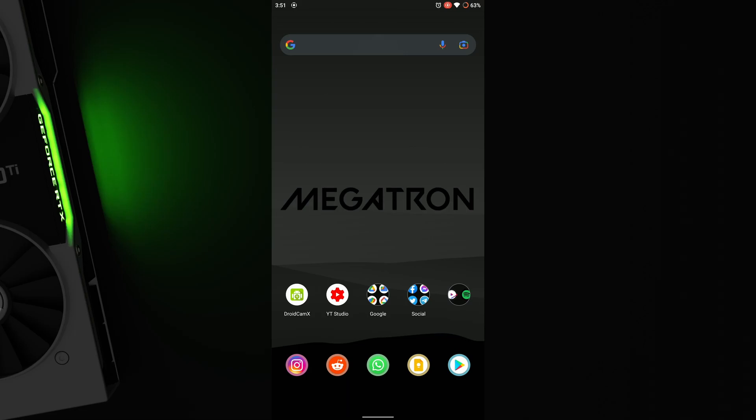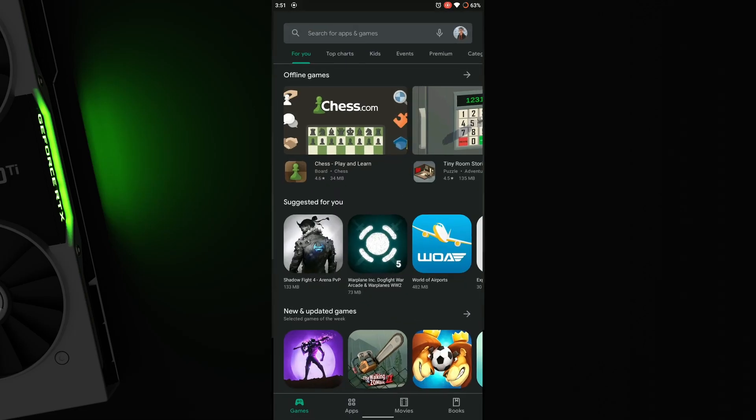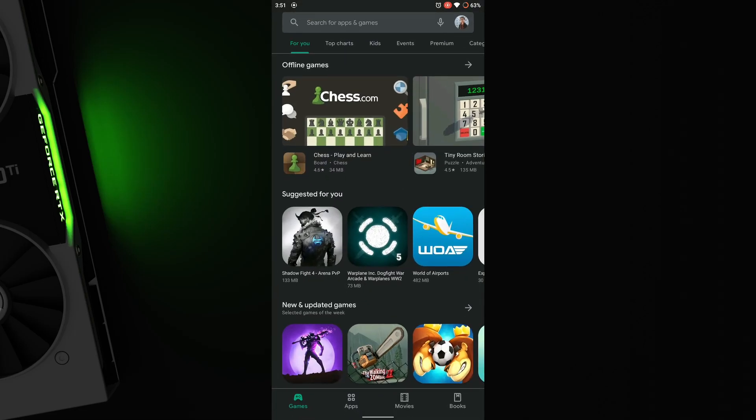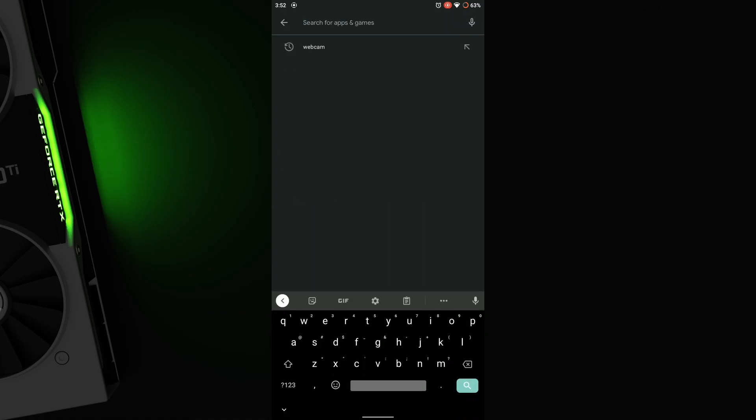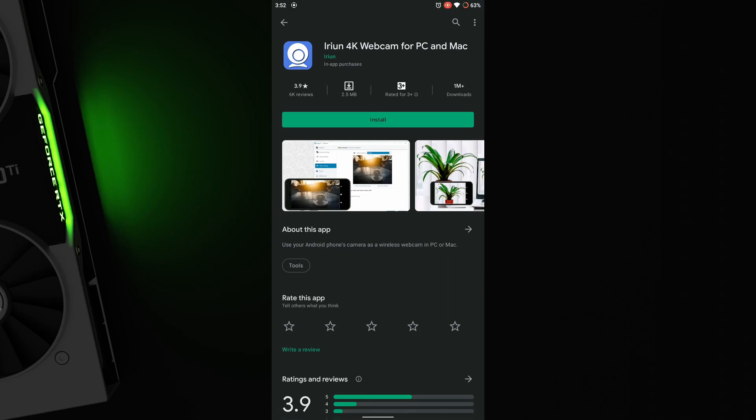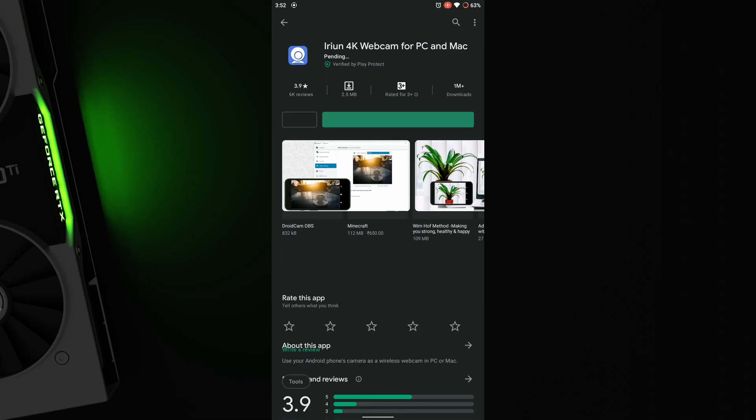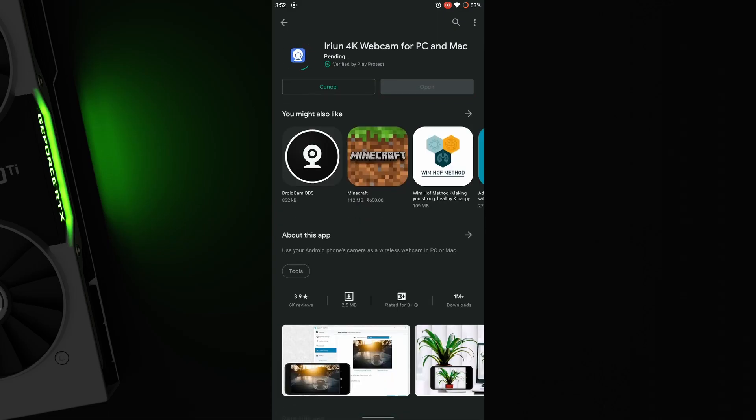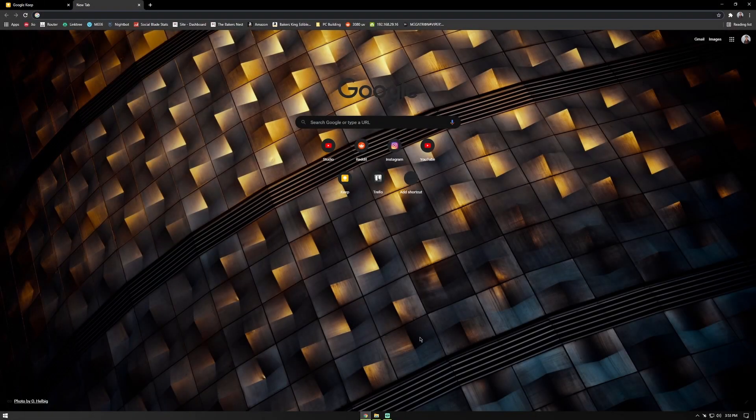Step 1: Download the app from the link below to the Play Store or from the App Store if you're on iOS, or search for Irian 4K webcam on Play Store. Once you have installed the app on your device, let it be and now switch to your laptop or PC.